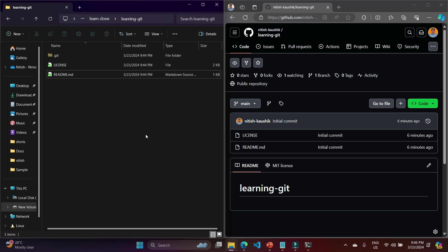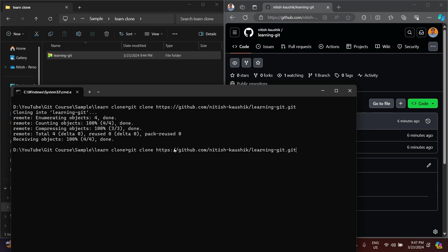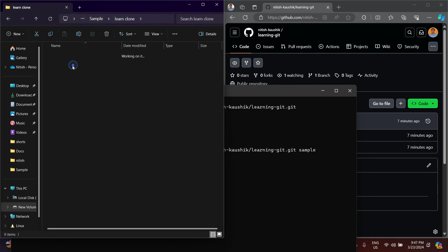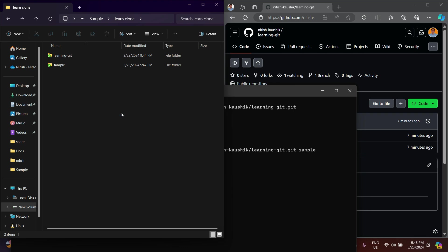So to clone a server repository to your local system using the command line, you simply write 'git clone [repository URL]' and that's it. Now let's assume I want to clone into a specific folder — I can write a folder name like 'sample' at the end of the command. One more folder will be created and the server repository will be cloned into it. You can clone it any number of times in your system.